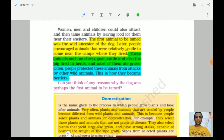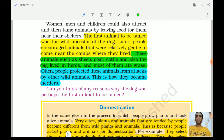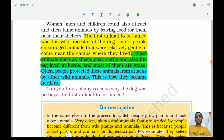Next, people started taming animals — rearing cattle, sheep, and goats in farms. The first animal to be tamed was the wild ancestor of the dog. Later, people encouraged animals that were relatively gentle to come near the camps where they lived. They had herds, grew plants, and tamed other animals, beginning with the ancestor of the dog.